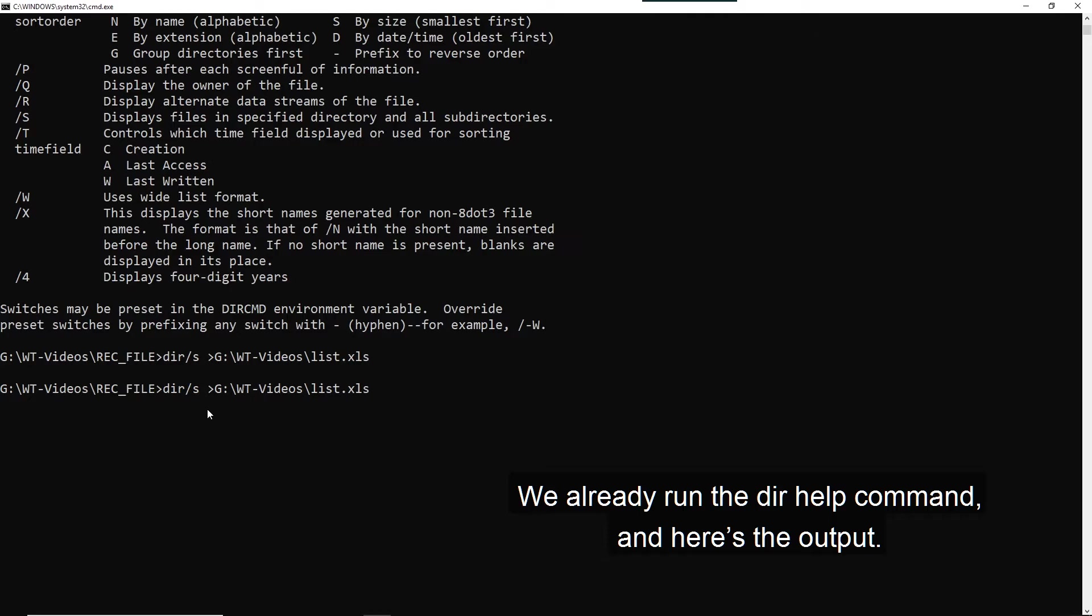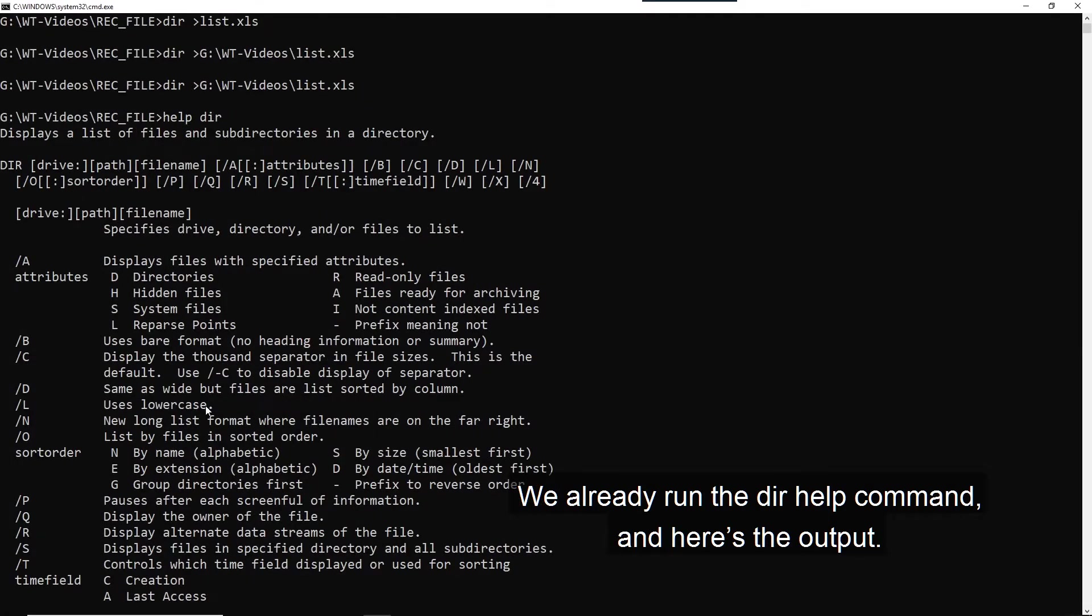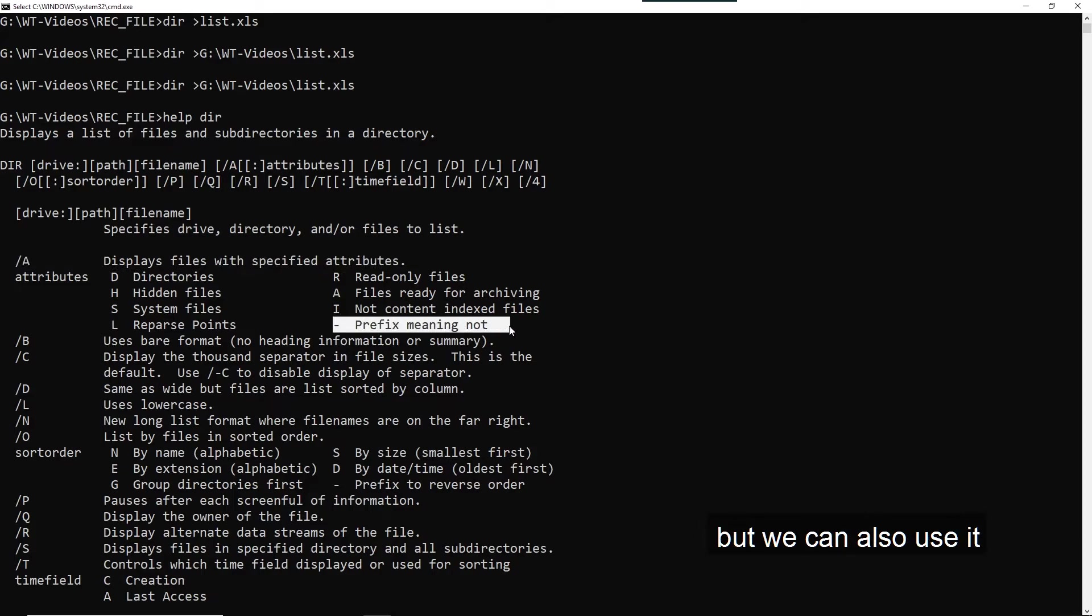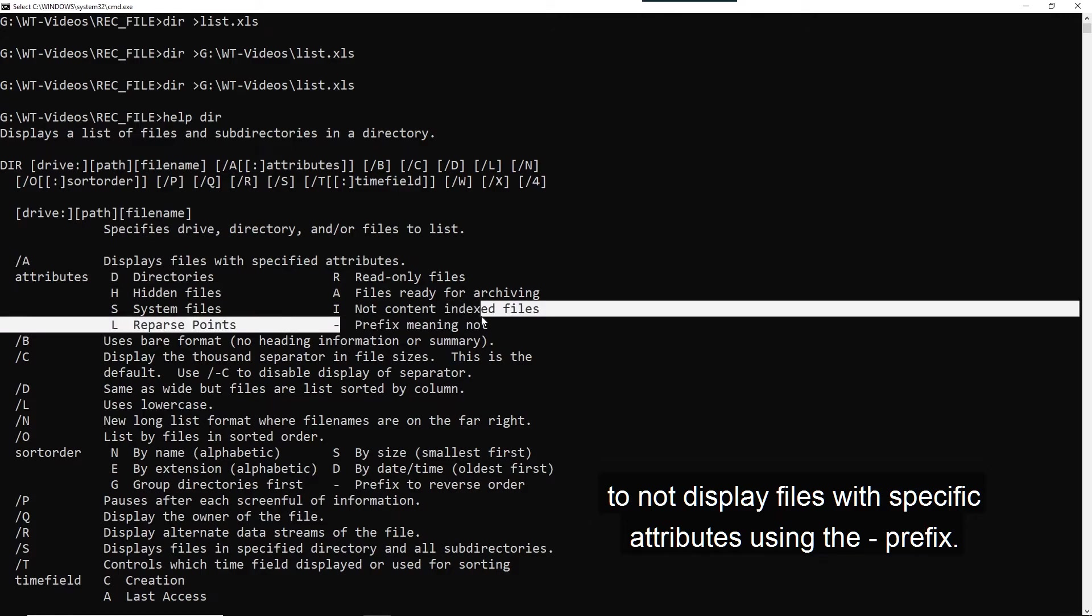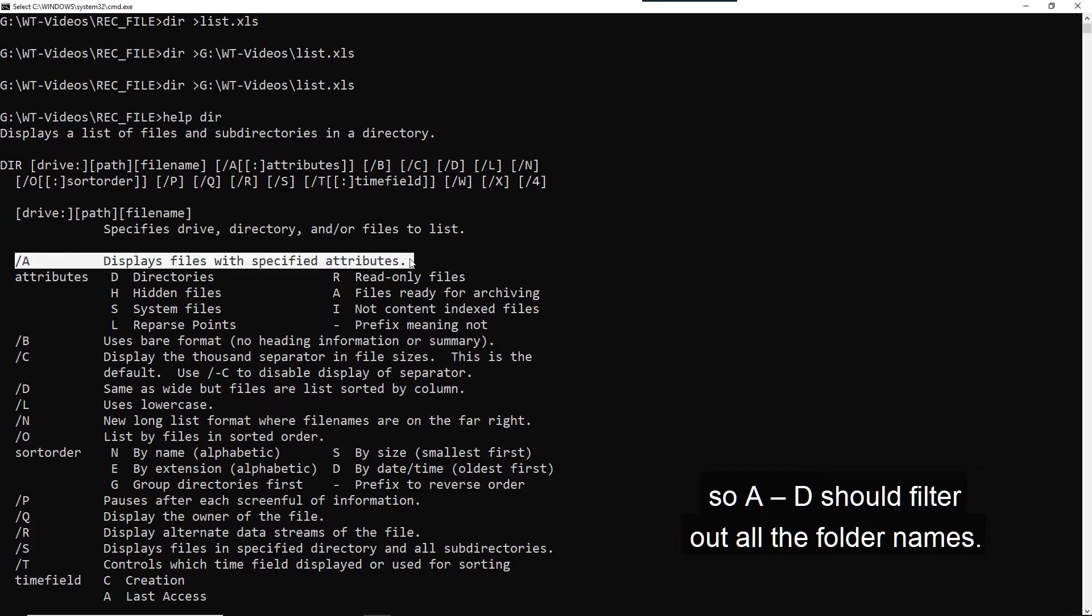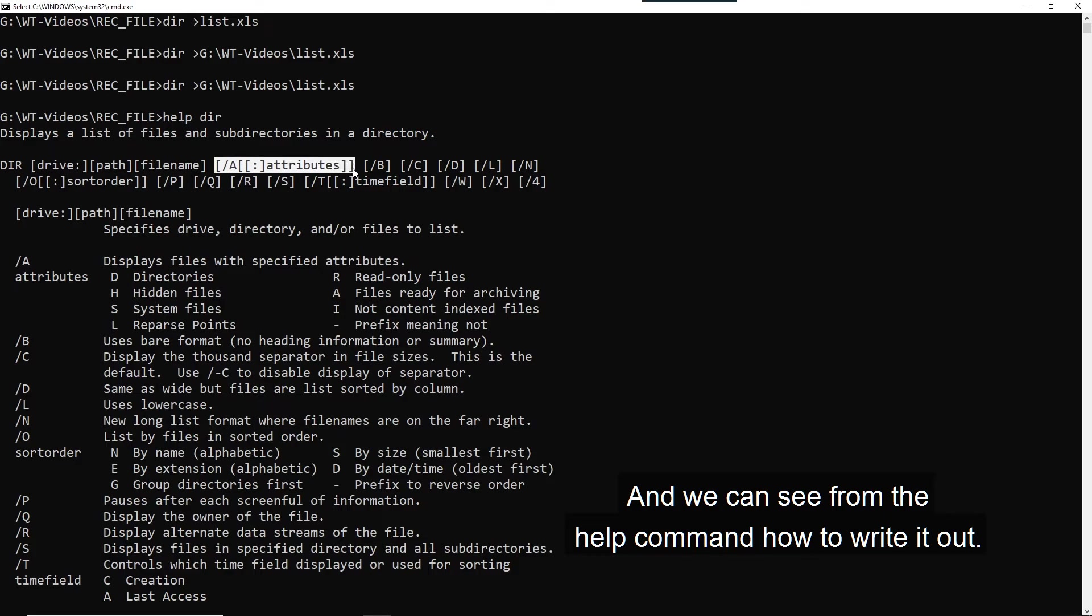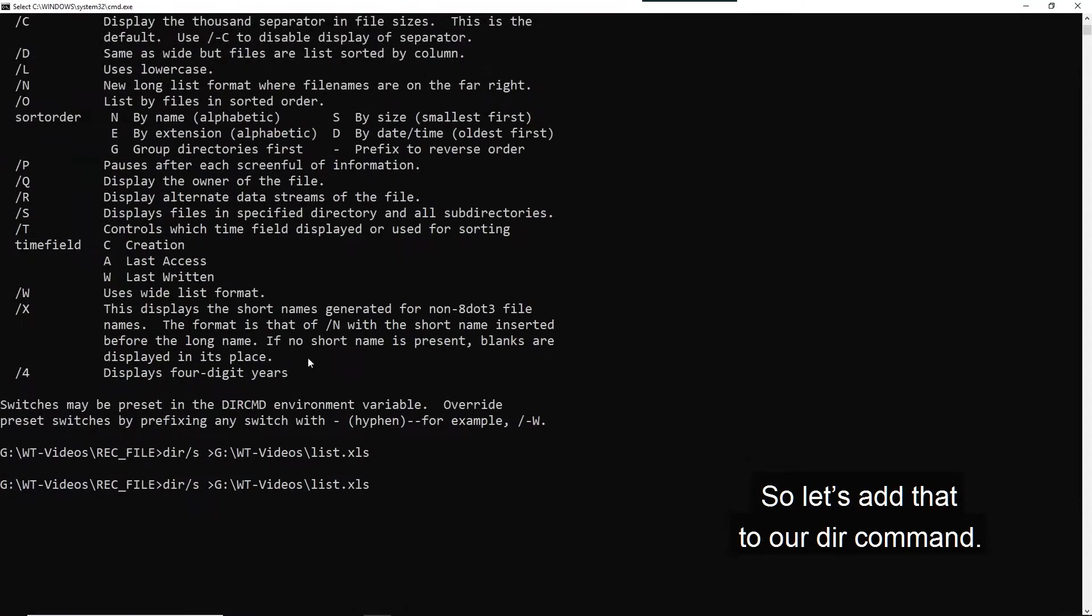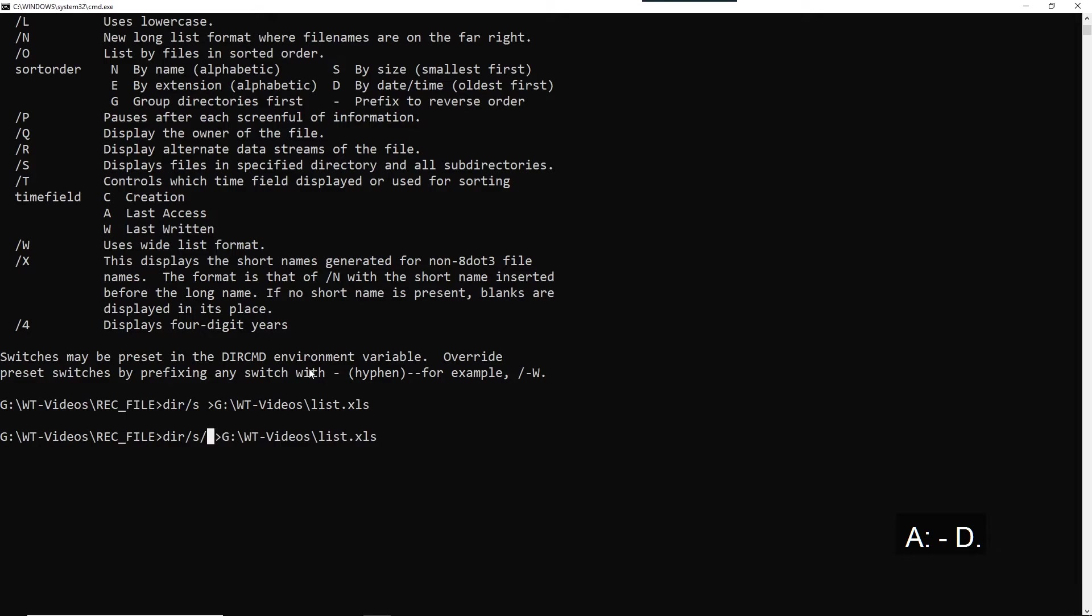We've already run the dir help command. And here's the output. So looking at it, we can see that slash A displays files with specific attributes, but can also use it to not display files with specific attributes using the minus prefix. We don't want directories or folders. So A minus D should filter out the folder names. And we can see from the help command how to write it out. A colon attribute. So let us add that to our dir command. A colon minus D attribute.